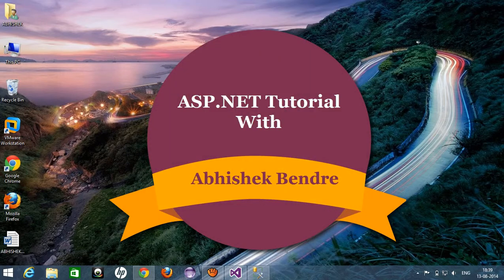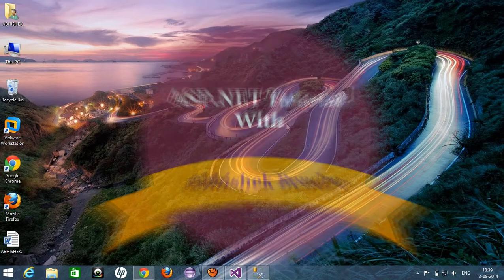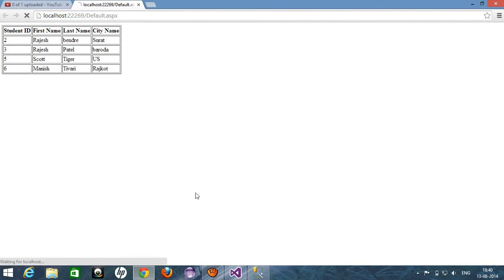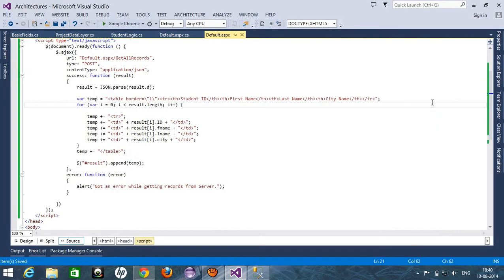Hey guys, this is Abhishek. Welcome to this tutorial of ASP.NET. You can get lots of knowledge by subscribing to this channel. In my last video tutorial, that is video number 33, I told you that we are managing three-tier architecture for the custom jq grid. Today we're going to continue from where we left off.